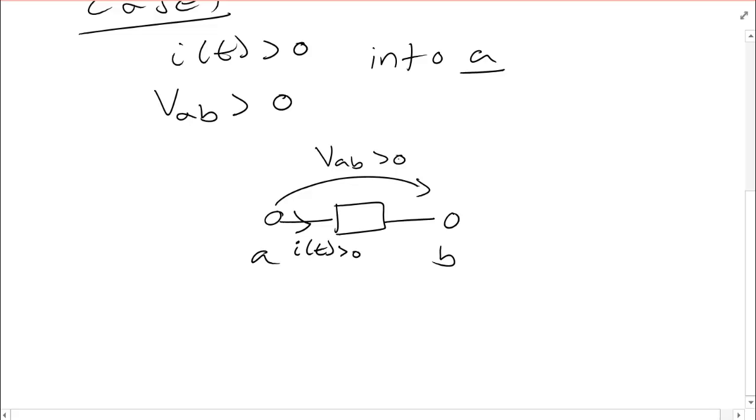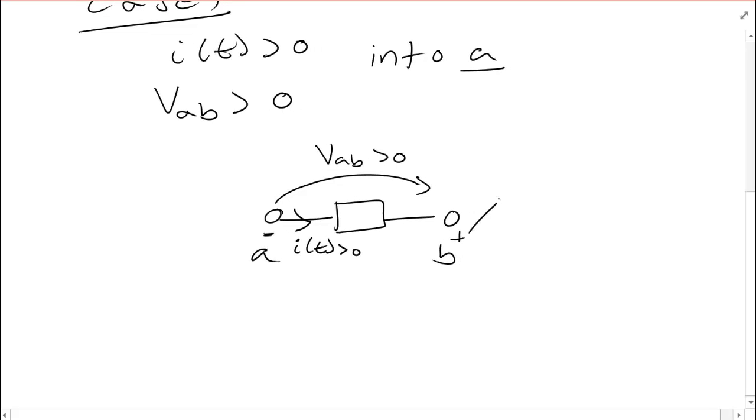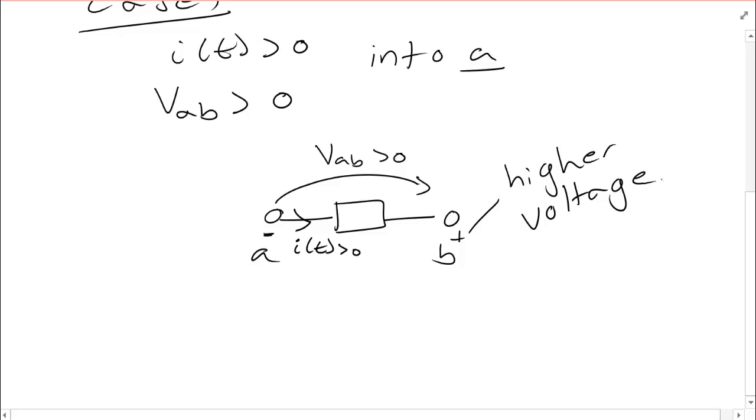Typically what you'll see is I will draw a negative sign here and a positive sign here. What this means is that B is at a higher voltage than A. So it doesn't mean to imply that there's any negative numbers going on. It just means that B is at a higher voltage than A.